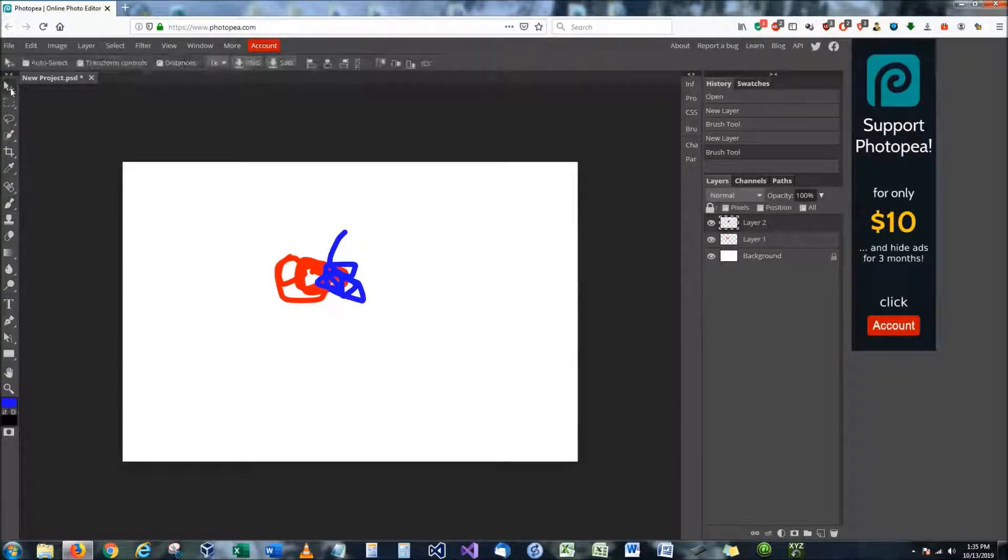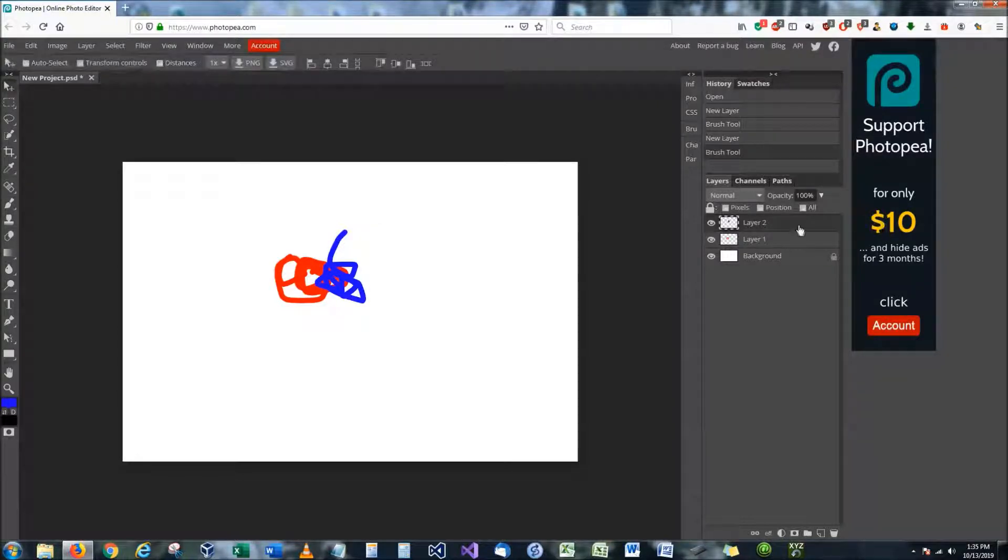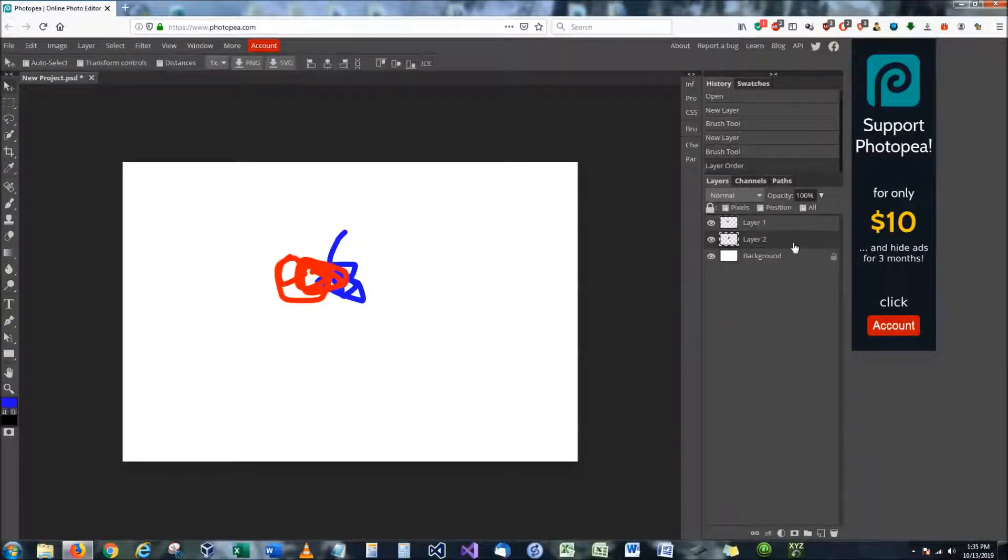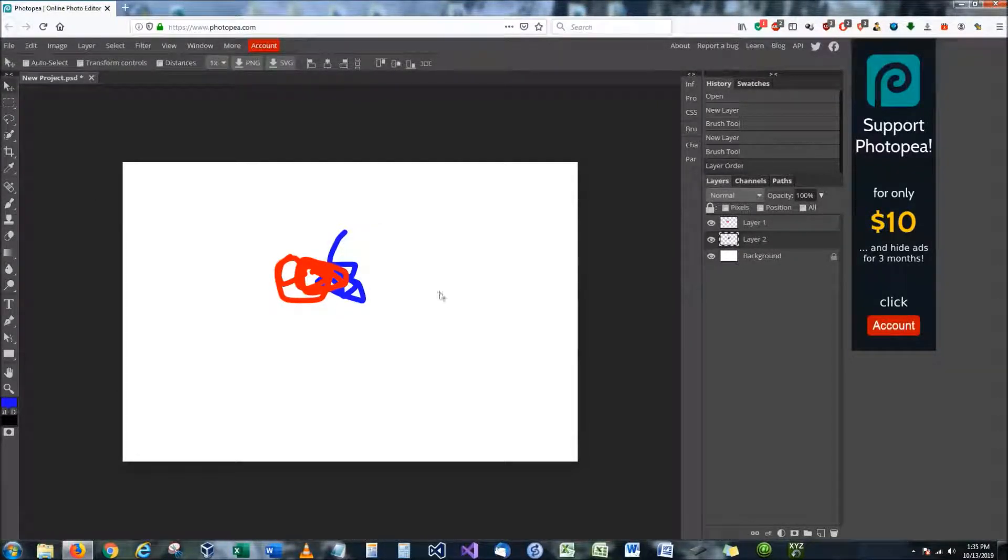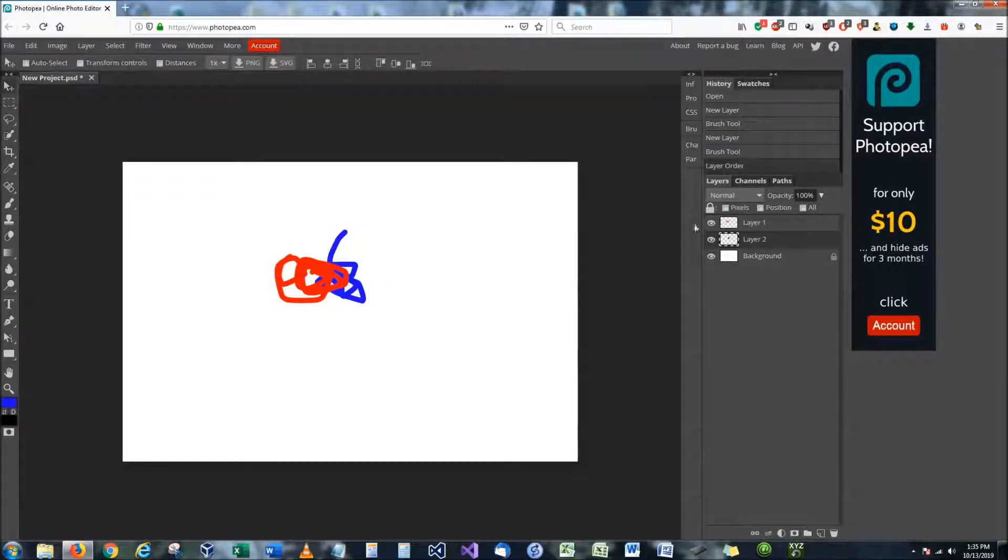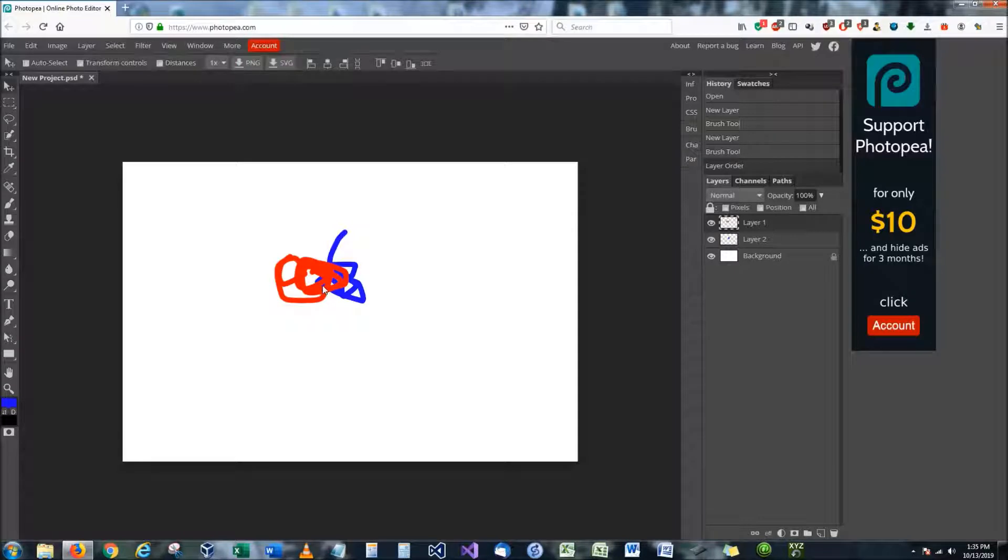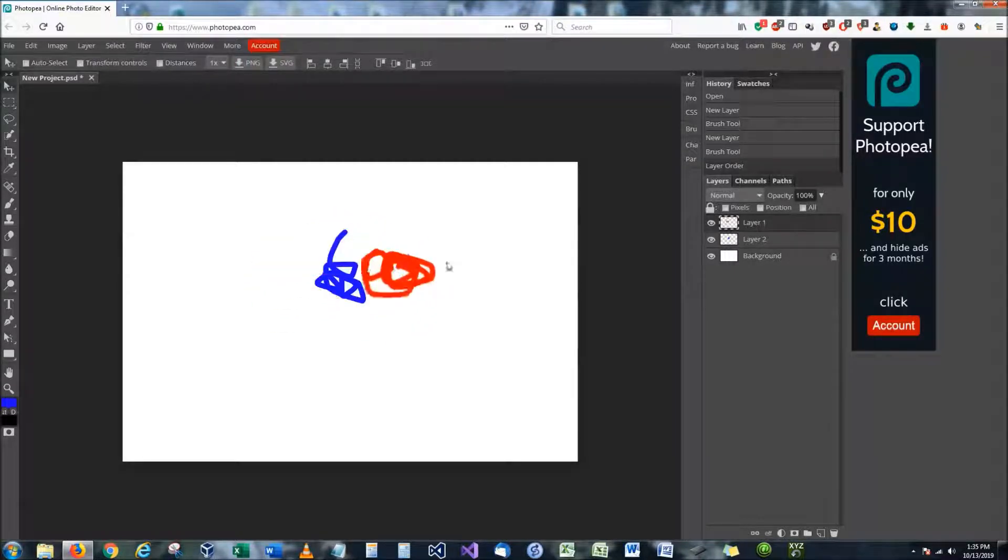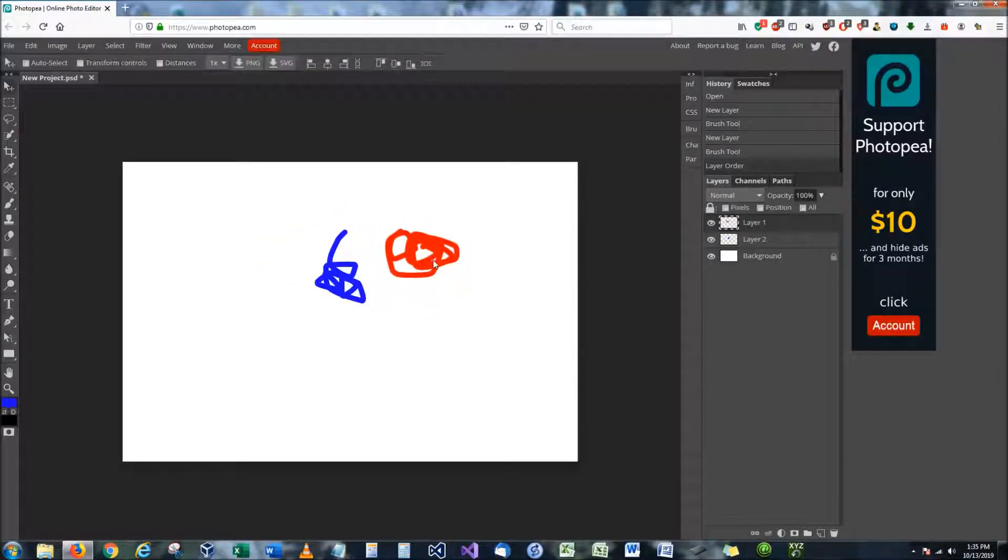For instance, I can take this right here, and I can move it down and make layer two behind layer one. And now the red is above the blue. Or let's just say that I want to move the red altogether. I can move it anywhere that I want to because it's on its own separate layer.